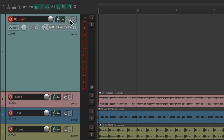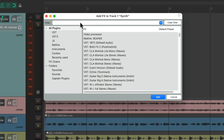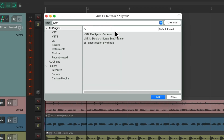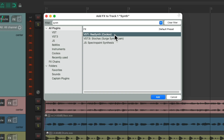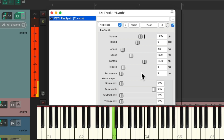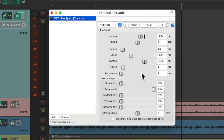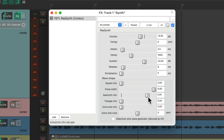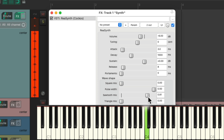Now we'll go to the effects on this track and search in the filter for synth. We can choose ReaSynth right here, which is a synth plugin that comes with Reaper. Double click it and it looks like this. By default it's a very simple sound. We can make it more interesting by making it more of a saw wave down here — I'm going to mix it in to about 80, which sounds a bit buzzy.